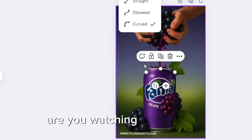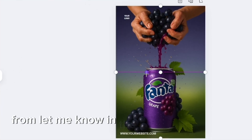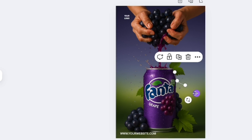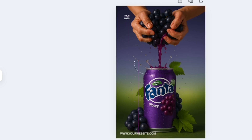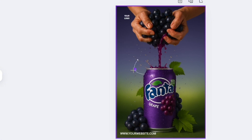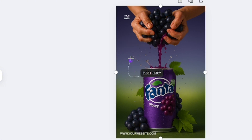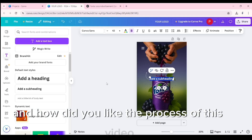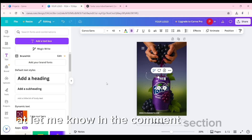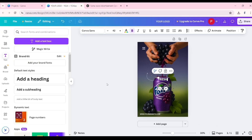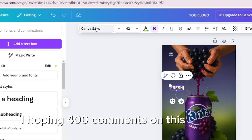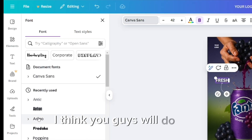Where are you watching this video from? Let me know in the comment section. How did you like the process of this video ad? Let me know in the comments. I hope for 400 comments on this video — I think you guys will do it!